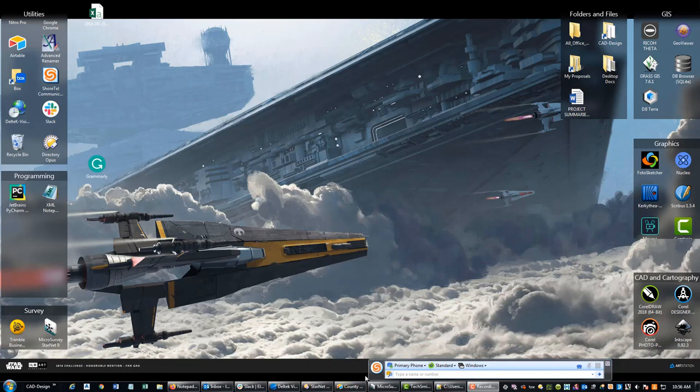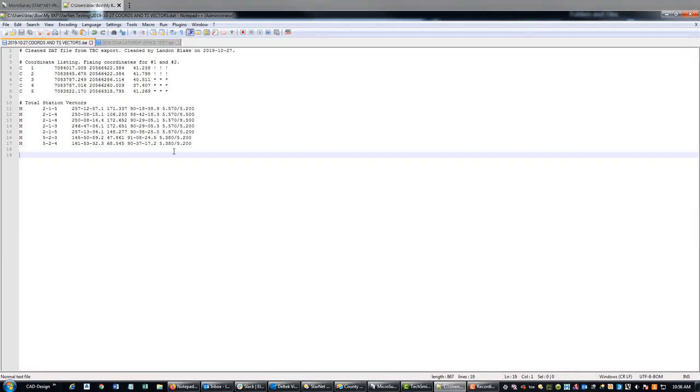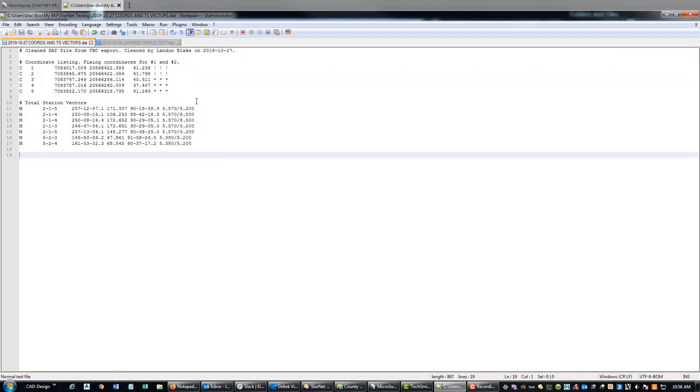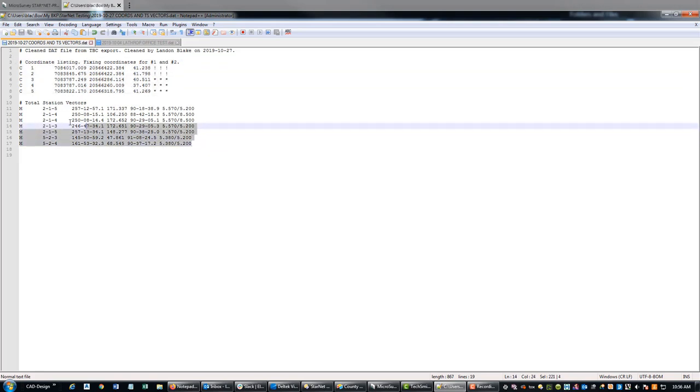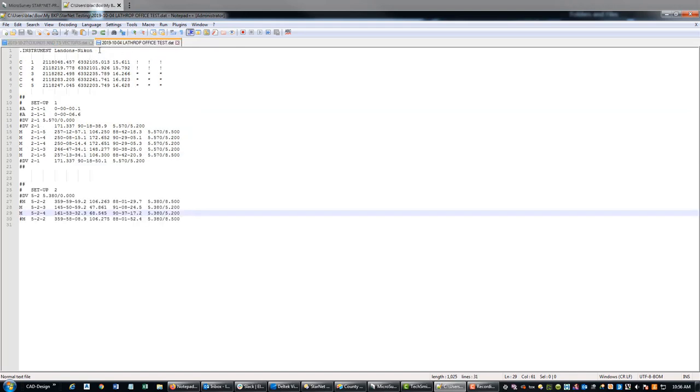In the last video, we got into Notepad++ here and cleaned up this file that TBC exported. It's much cleaner now. We've got our coordinate listing here and we condensed and combined our total station vectors. There's one little thing left to do in this file.